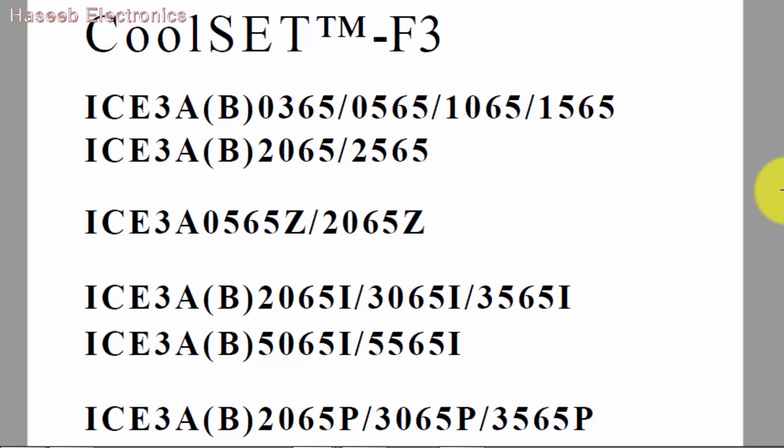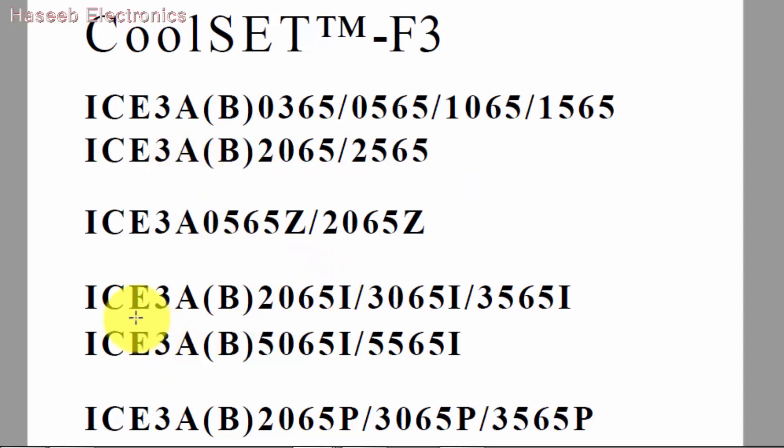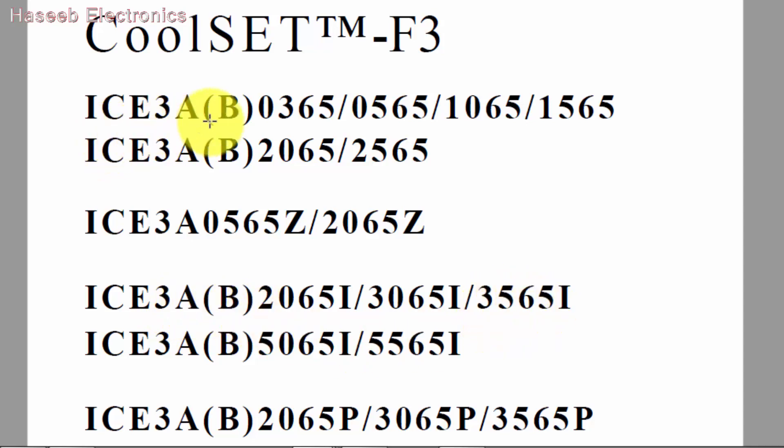Assalamu alaikum wa rahmatullahi wa barakatuh friends. In this video I will discuss how we can find an equivalent of a current mode SMPS controller, the ICE3A3561 or ICE3B.